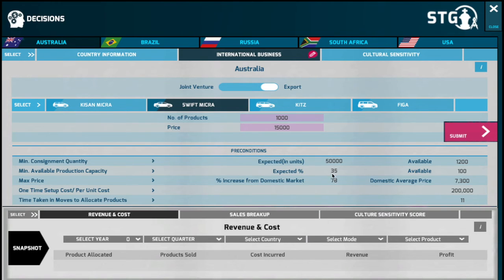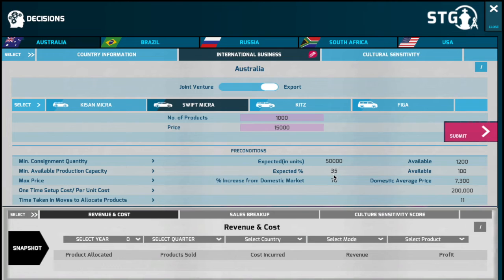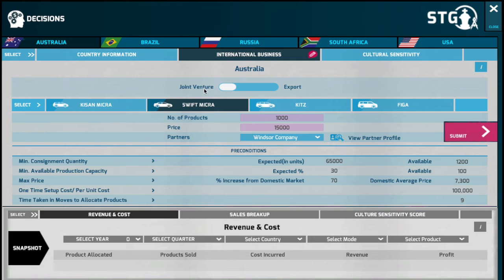In the case of a partnership, your partner also requires a minimum guarantee that you are in a position to meet the demand. You would need to take cognizance of the minimum available production capacity — your overall plant capacity and the available plant capacity you currently have. In this case, you are required to maintain a minimum of 35% of available capacity in order to export your products to international markets.